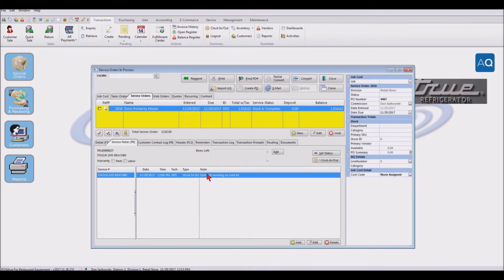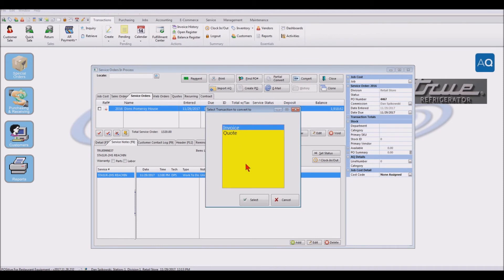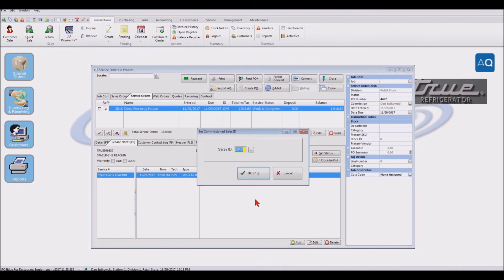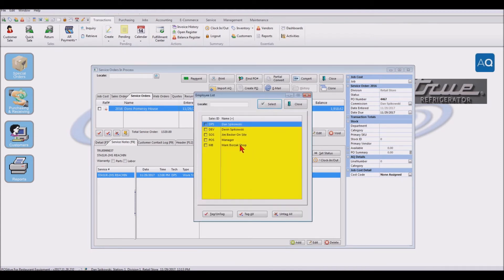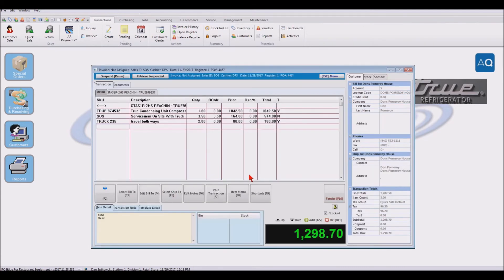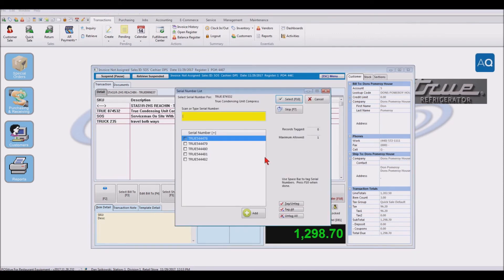And so now that that is completed, I'm going to go ahead and I'm going to invoice this. So I'm going to say I want to do a convert to an invoice. And here's the salesperson or I can have the person that actually did the work. And now it's going to say, all right, here's what we're billing them for. The condensing compressor, the servicemen on site and everything that was done. And we say tender.